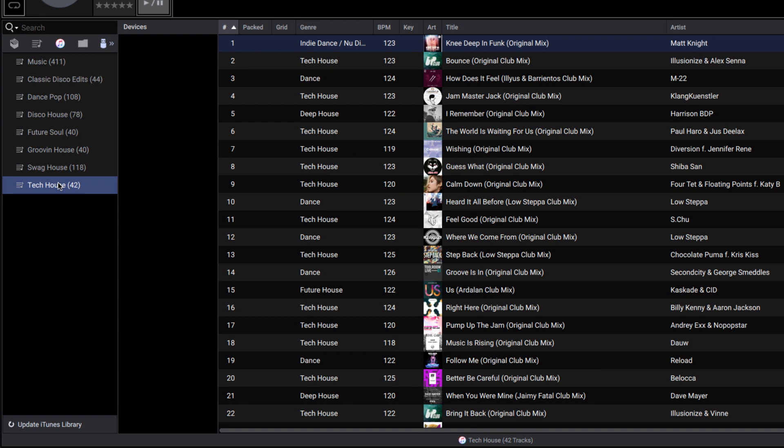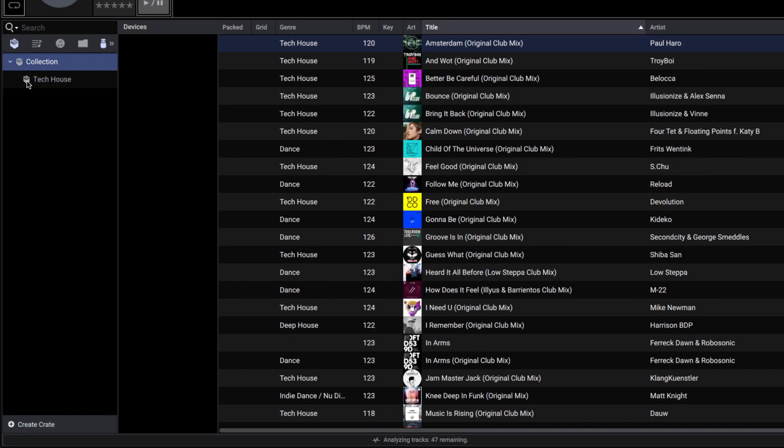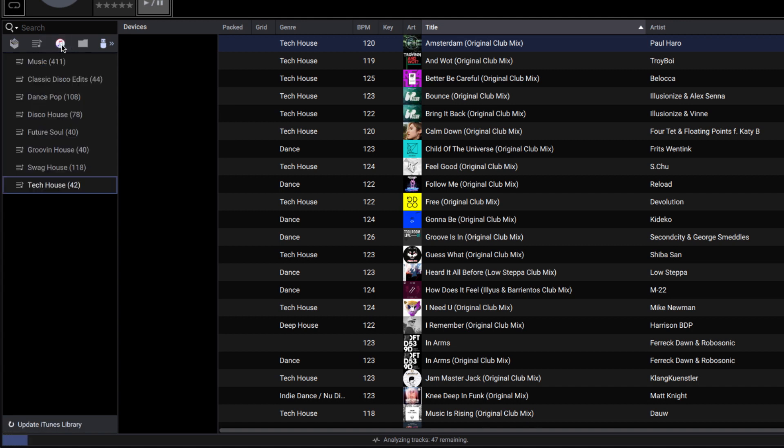Now that we see our iTunes playlists, let's convert them into Engine Prime crates or playlist format. To do this, you can click and drag a playlist into the Crate or Playlist area. You can also right-click and choose Import as Playlist or Import as Crate.